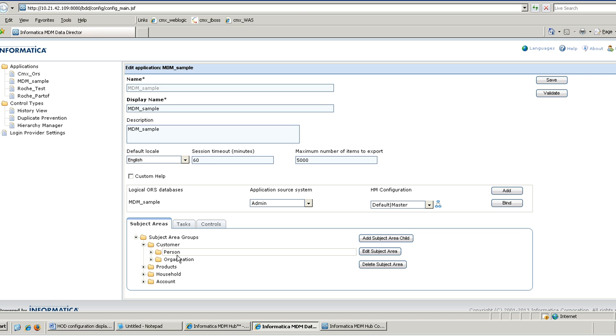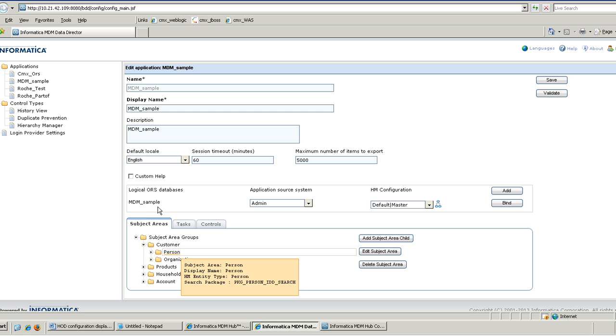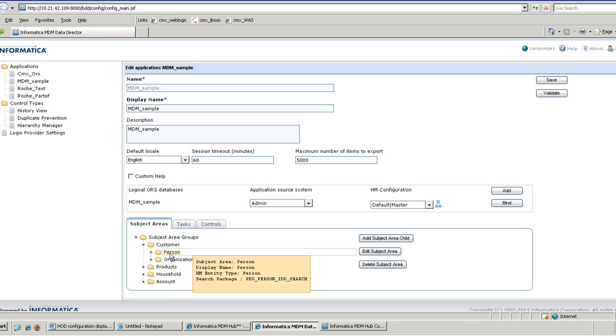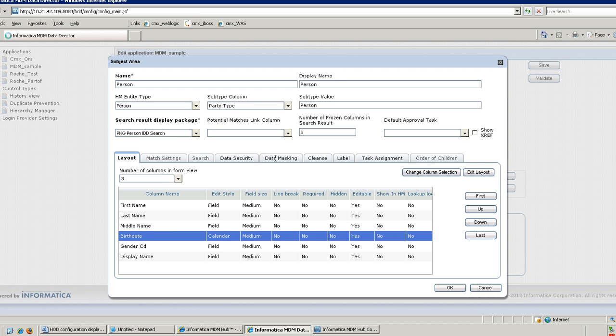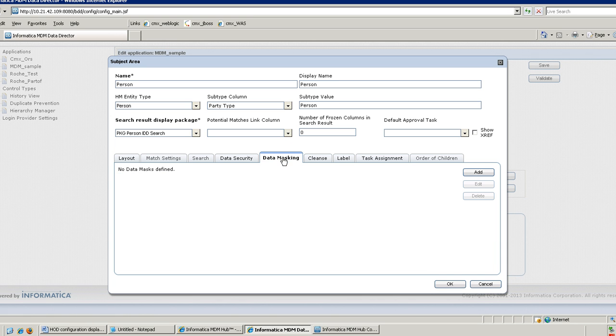Now I will show you the demo of how you can configure data mask in MDM. In this demo I am going to take MDM Simple as an example and I am going to mask first name and last name of a user under the person subject area. Whatever subject area field you want to mask, you need to first edit that subject area, go to the data masking tab. No data mask defined yet, so I am going to add a data mask.